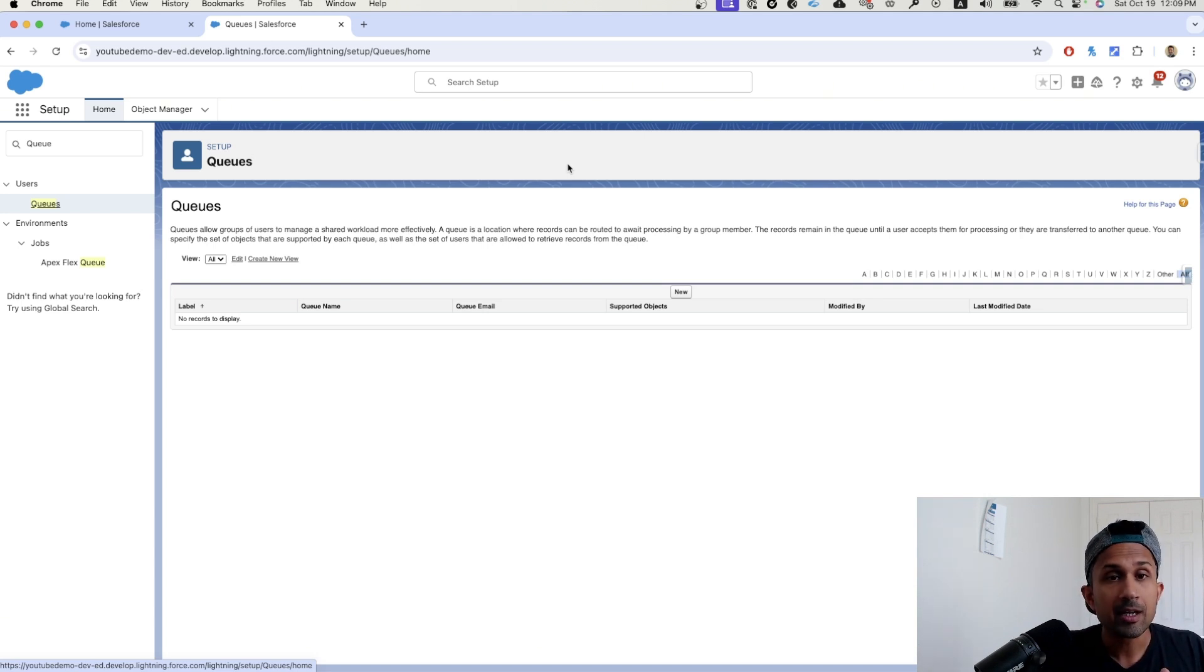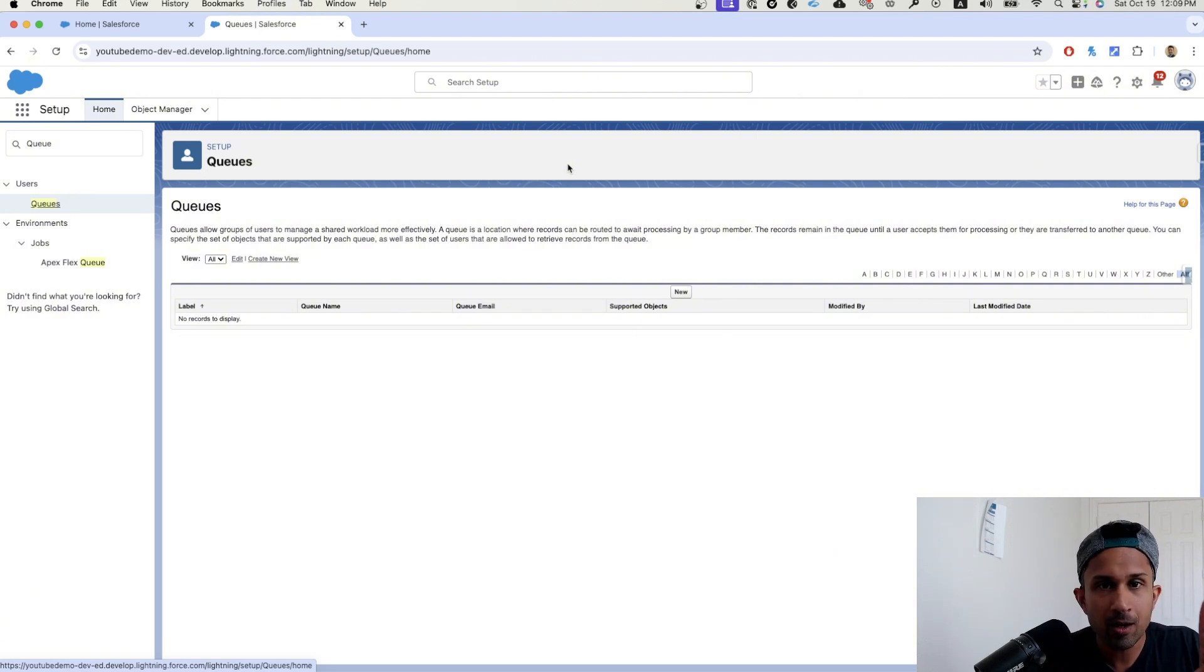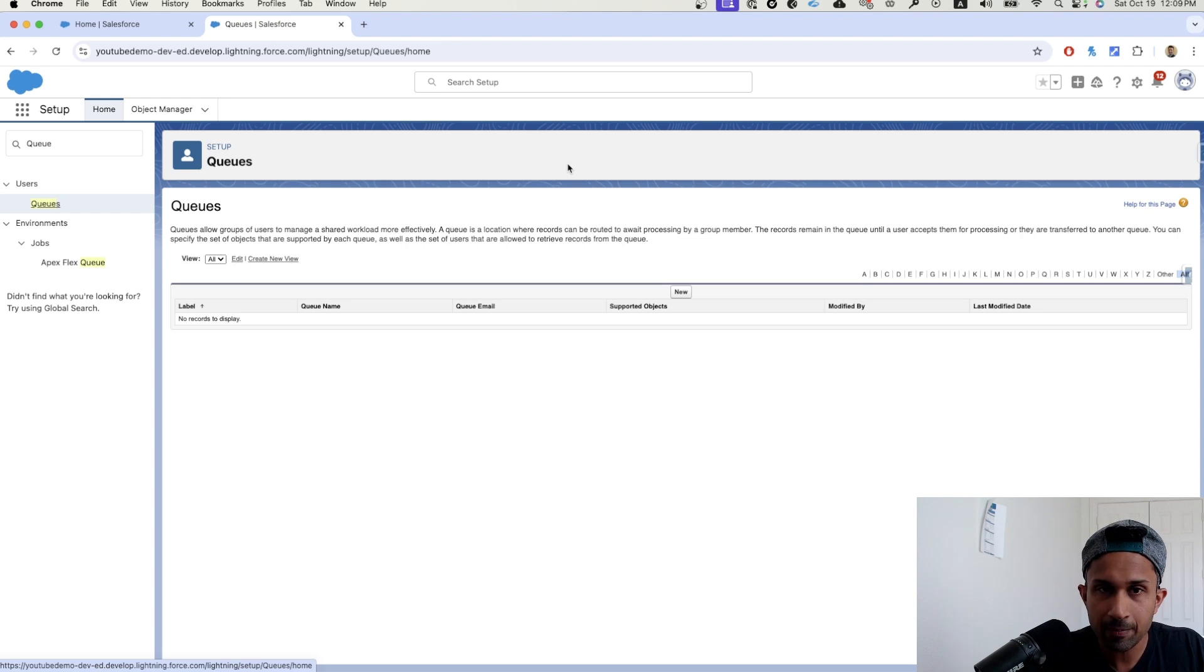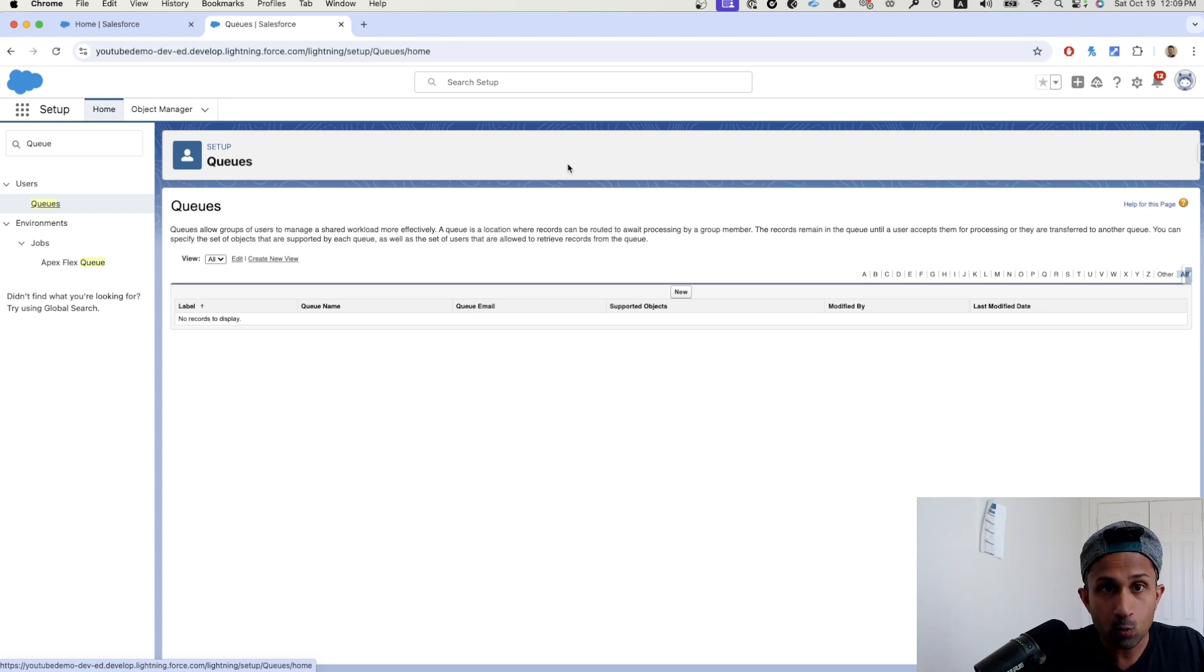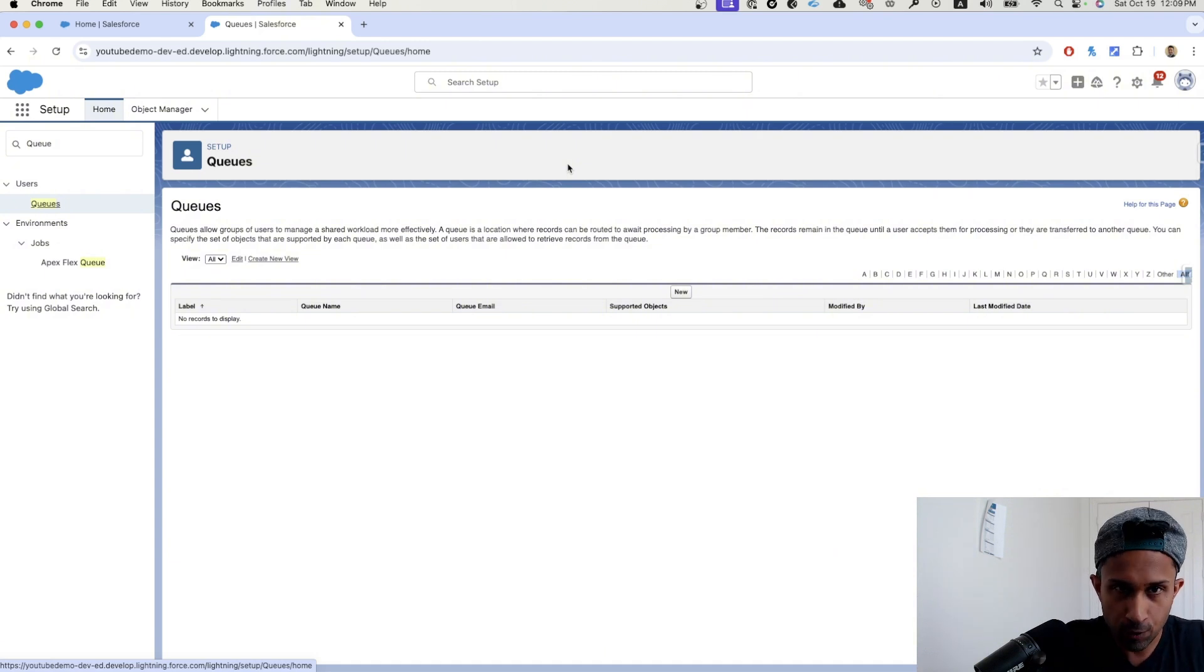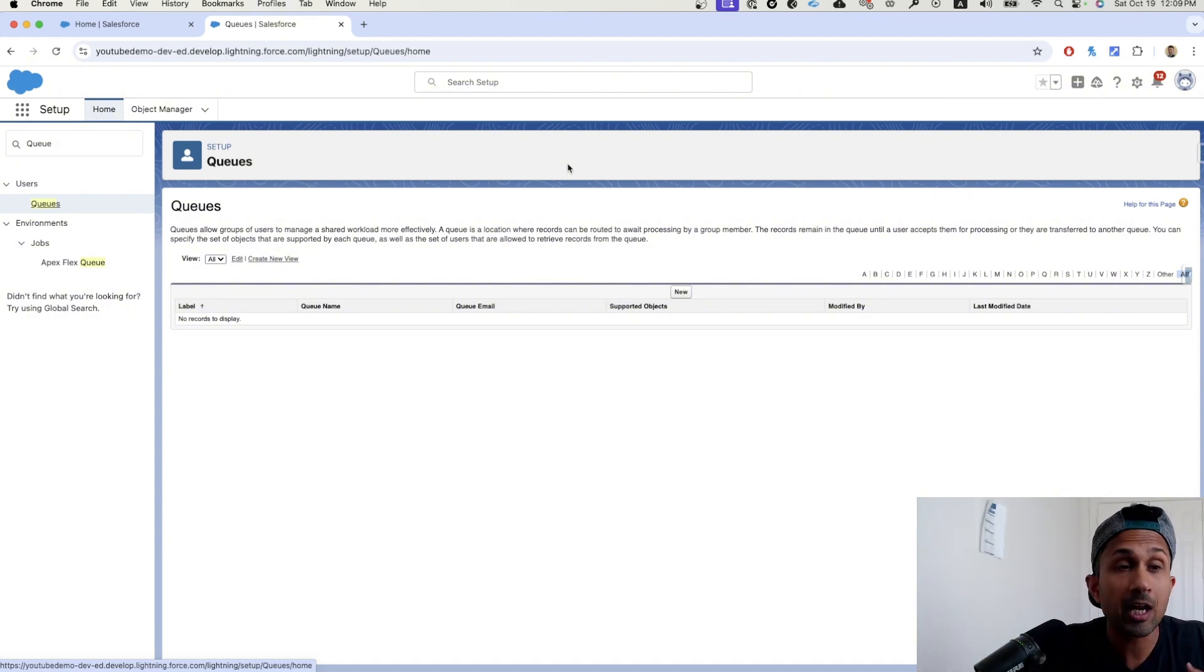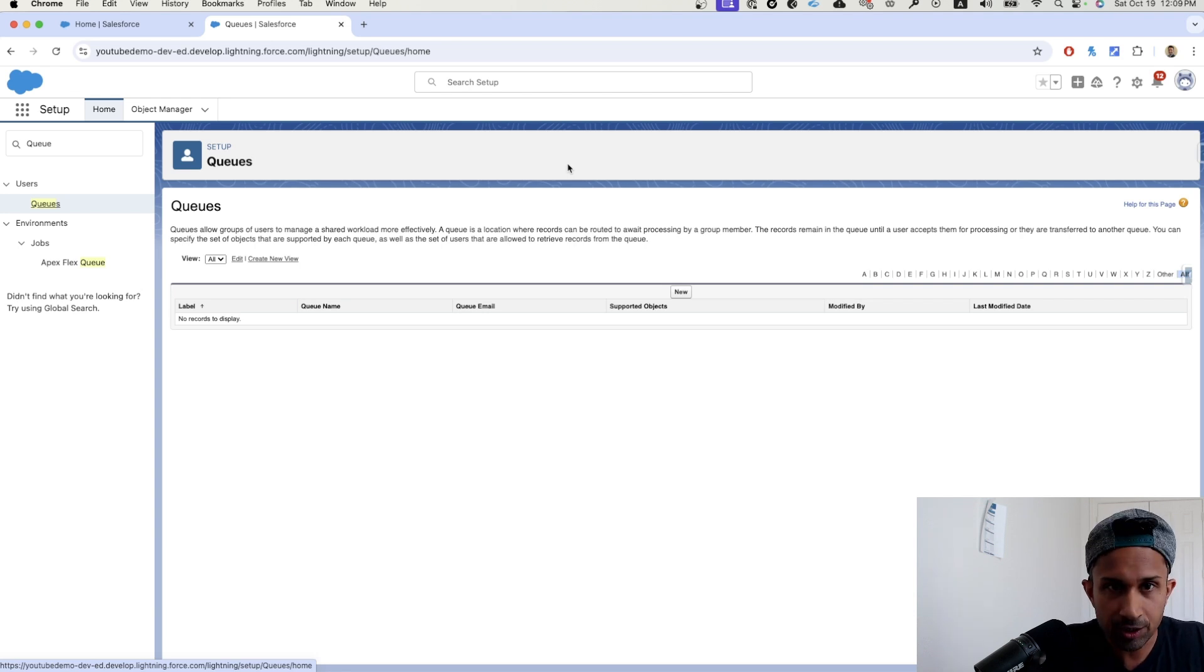These cases are going to get created and they're coming into Salesforce. We know that these number of cases cannot be handled by one particular agent. So what happens is companies will create queues. These cases will go into a particular queue. These queues are owned by or there are members of this queue. They are service agents.